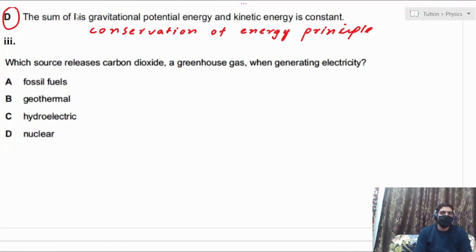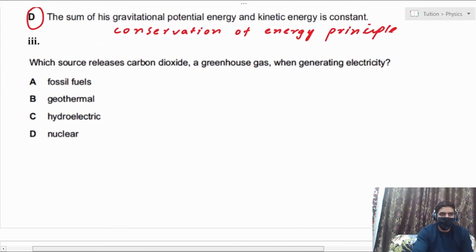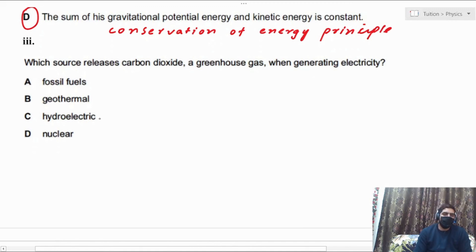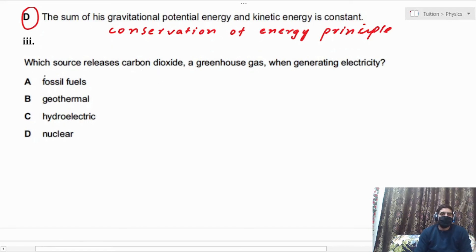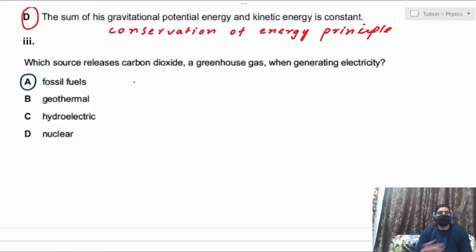MCQ: Which source releases carbon dioxide when generating electricity? Geothermal — no. Hydroelectric — no. Nuclear — the problem there is nuclear waste and radiation, not CO₂. The answer is fossil fuels: burning coal, oil, or natural gas releases carbon dioxide, so option A is correct.